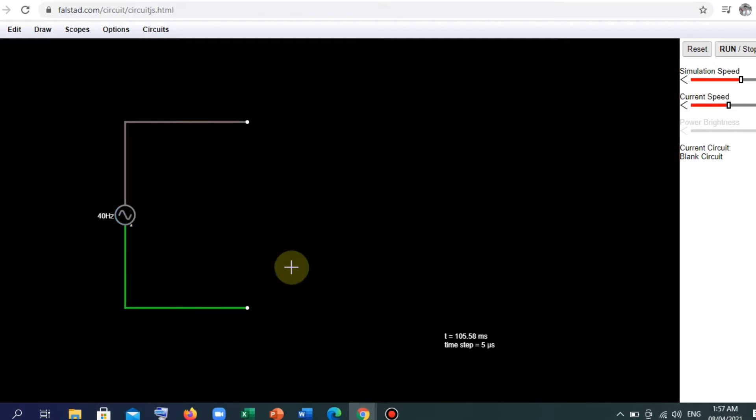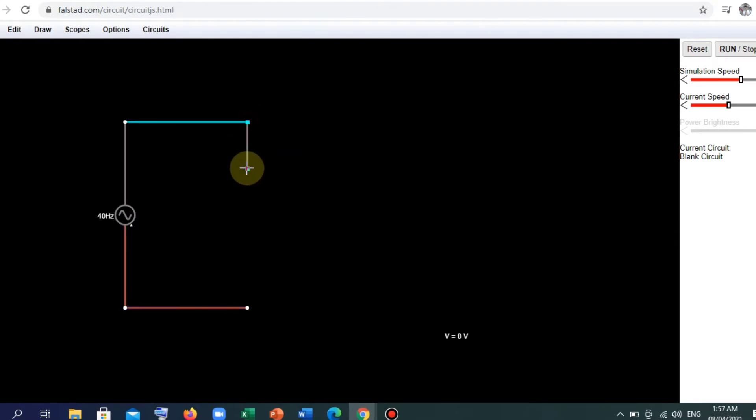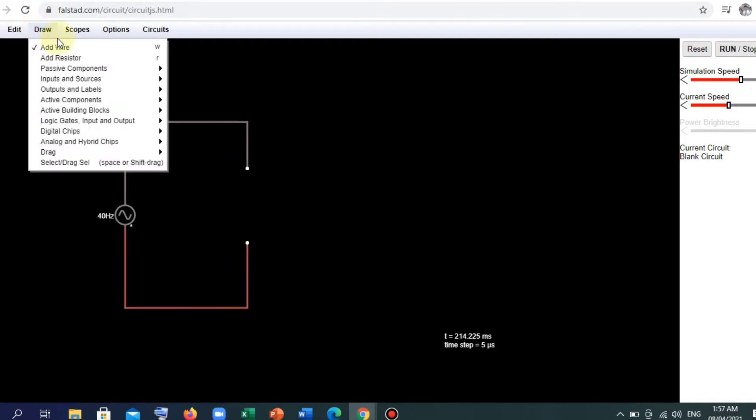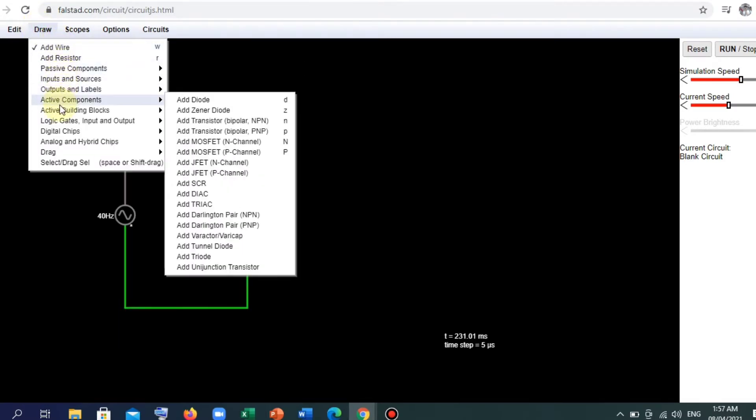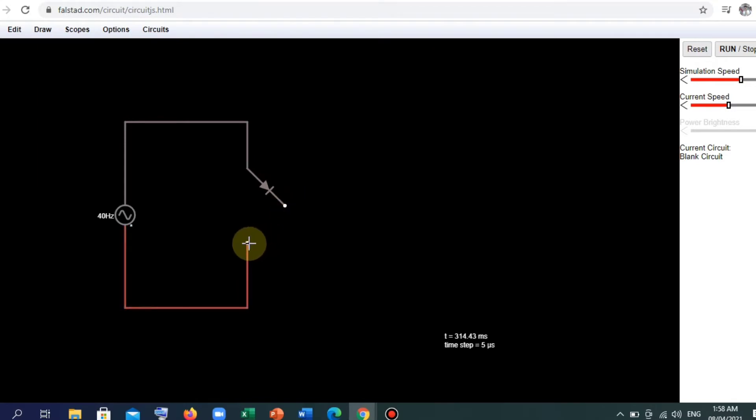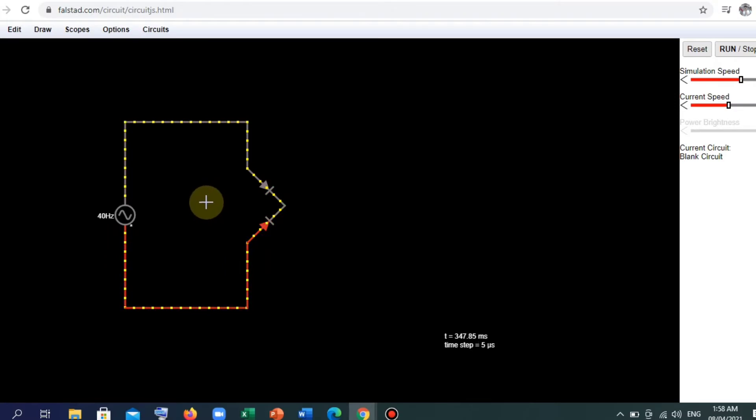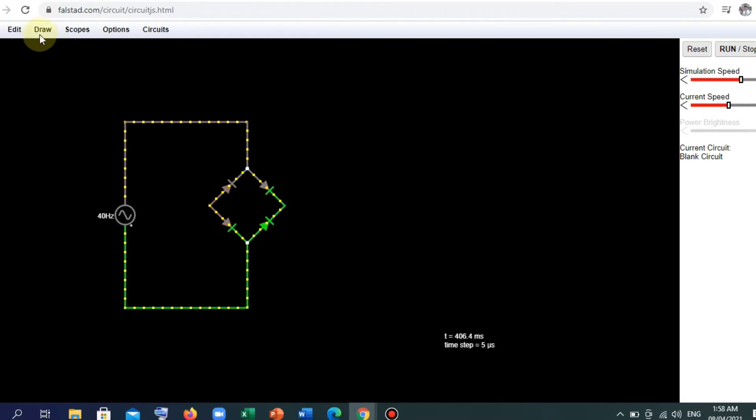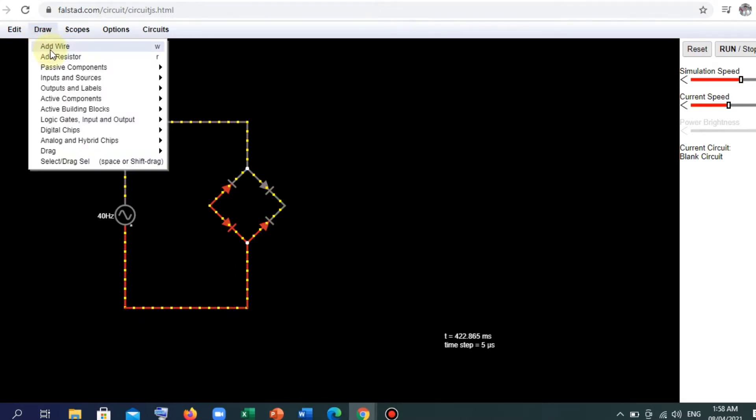So basically, what we're going to do here is to recreate the circuit that we have seen a while ago. So draw. We're going to add an active component, which is the diode here, and we're going to add wires.